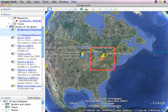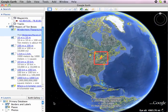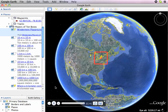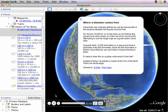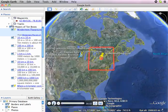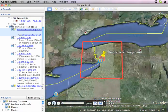Then we go out to the edge of the world, and we get a description of where a kilometer comes from. You can pause if you want to read that, and then we zoom back in.